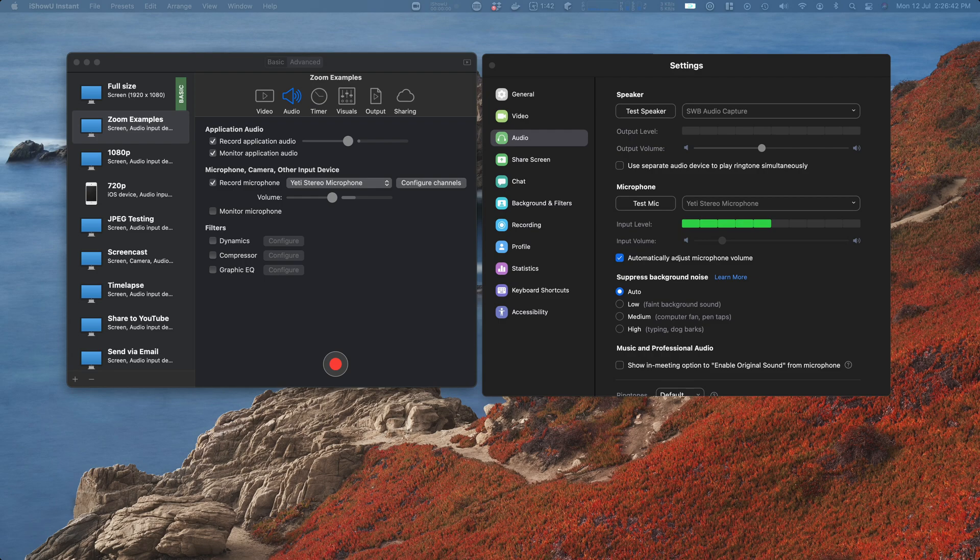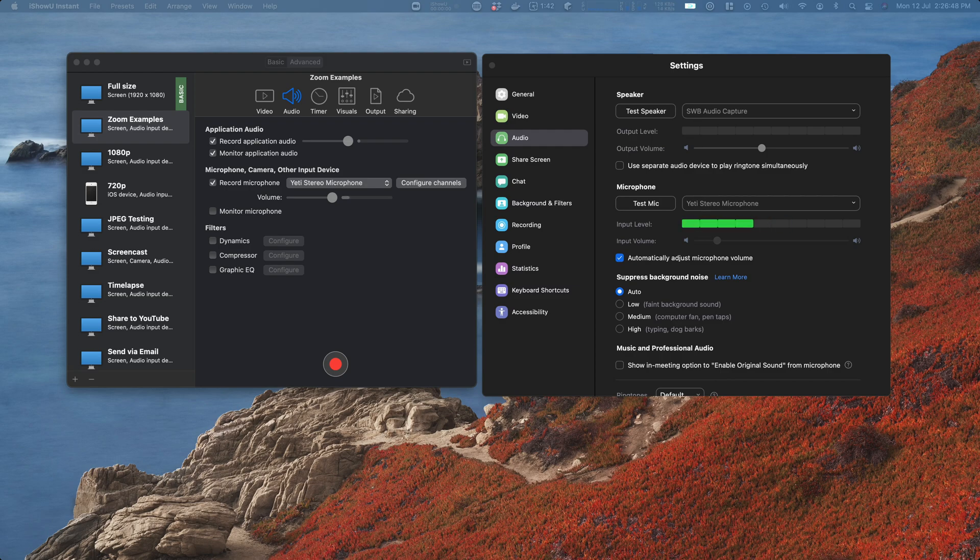And that is it. So this is the setup for recording Zoom. If you have any questions, leave a comment. Otherwise, like and subscribe—make sure you get updates from us, other helpful videos and so on. Hope you have a good day.